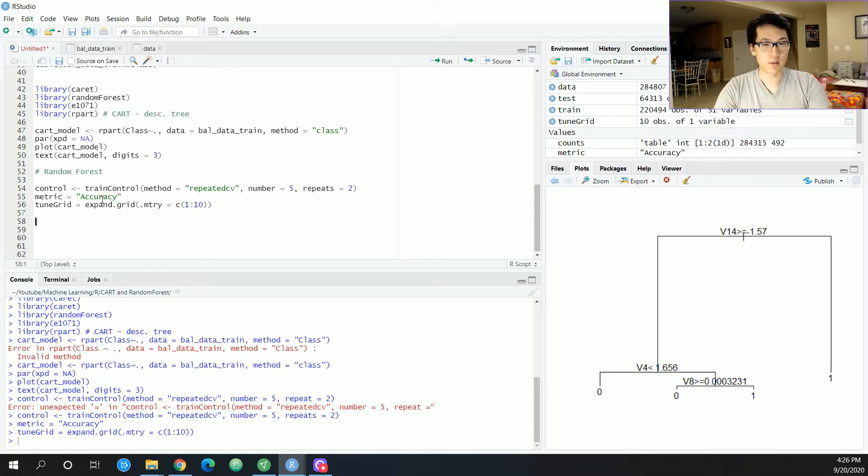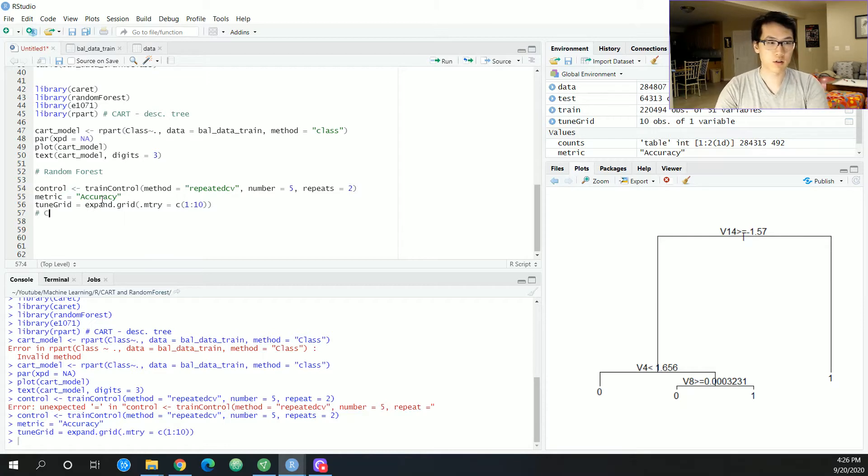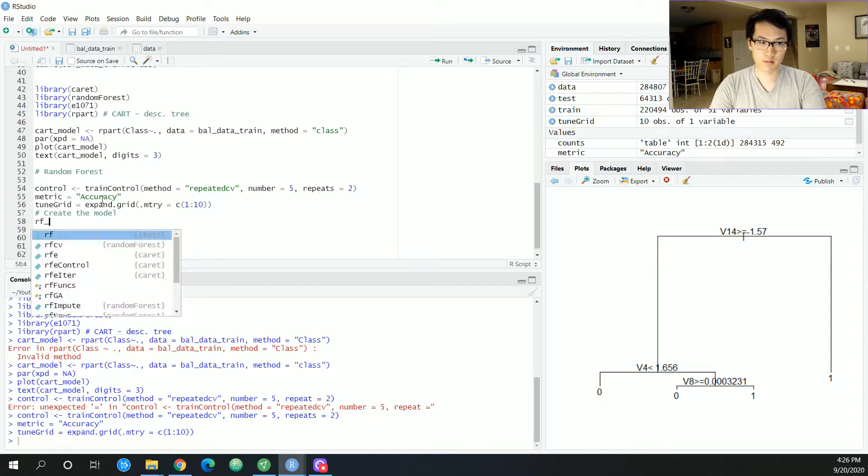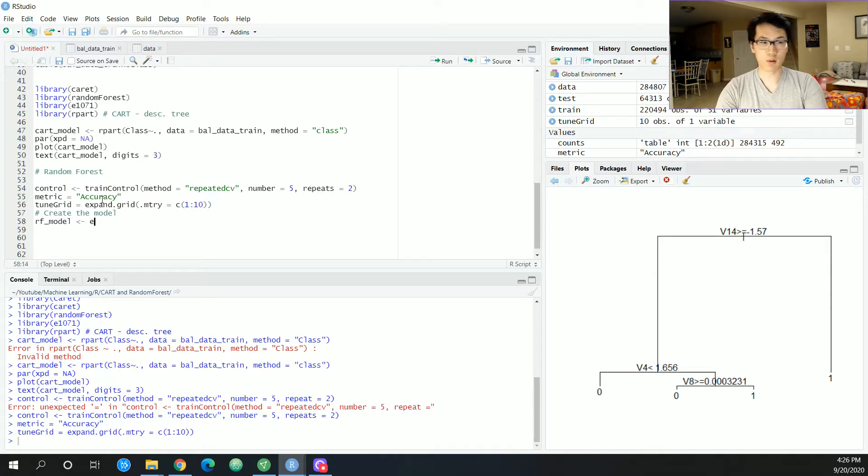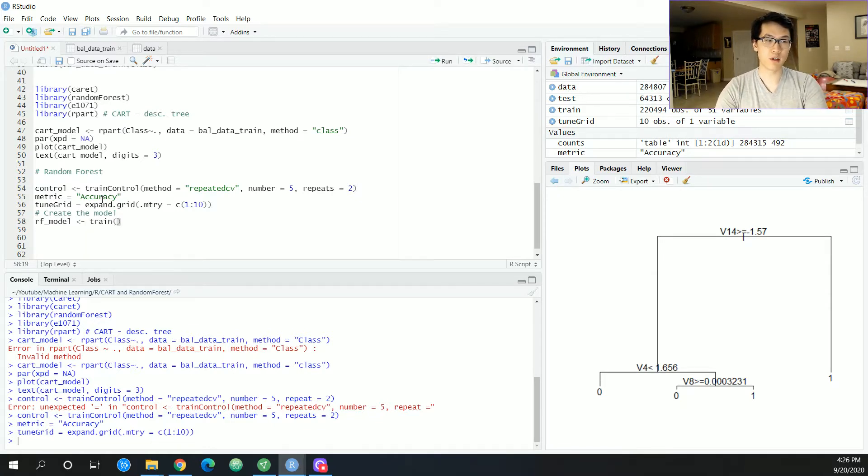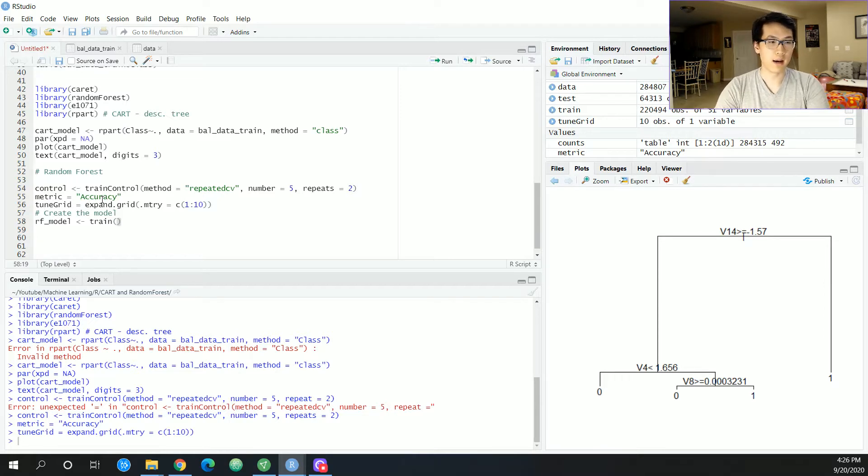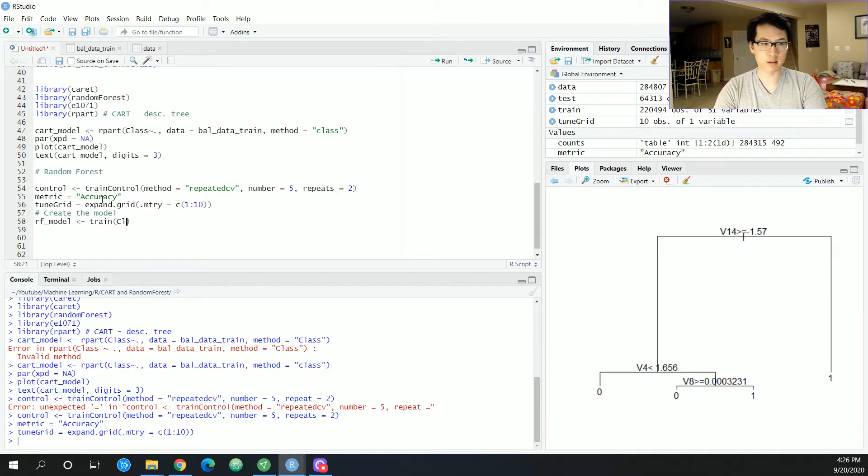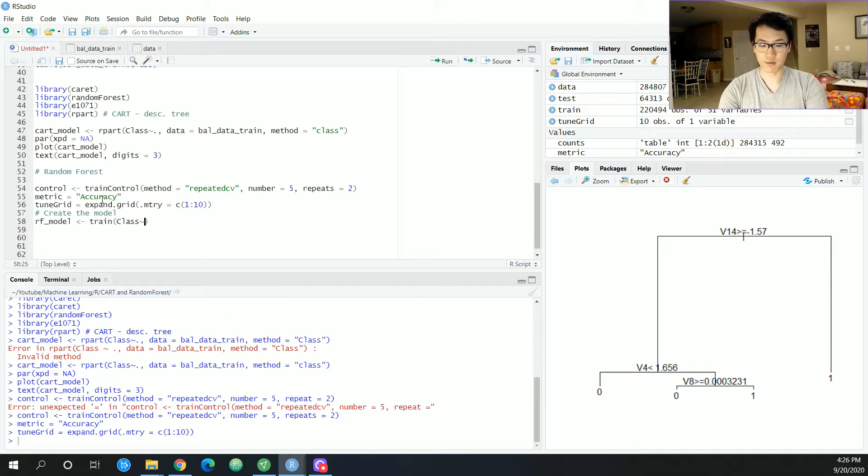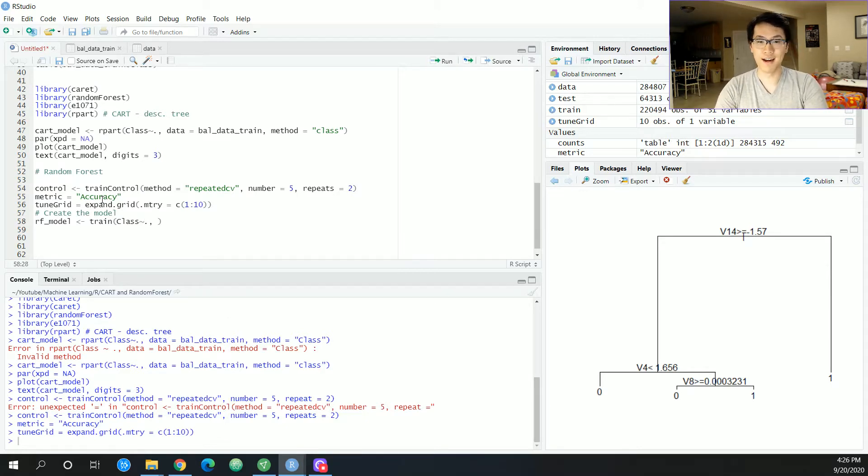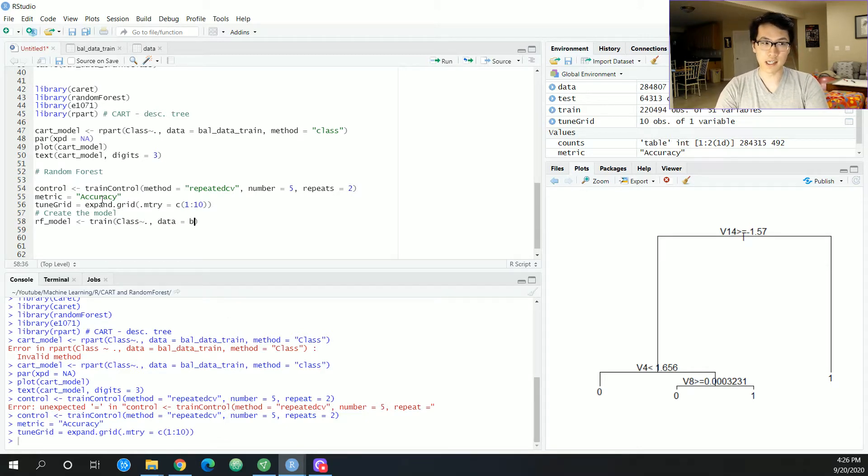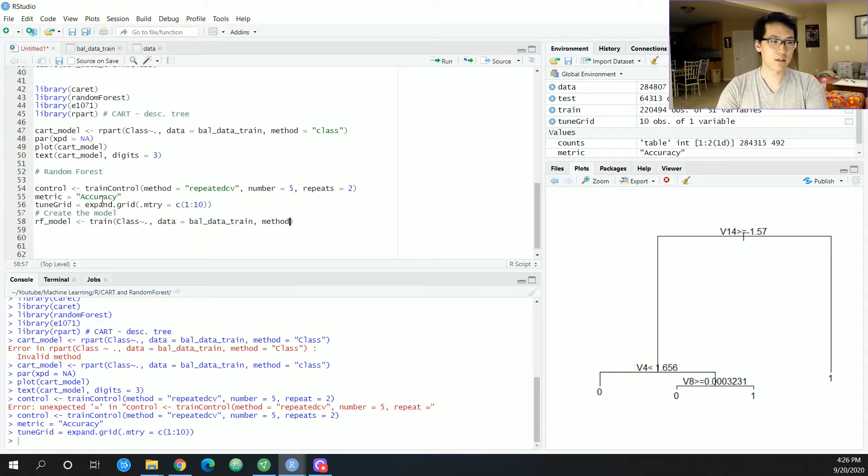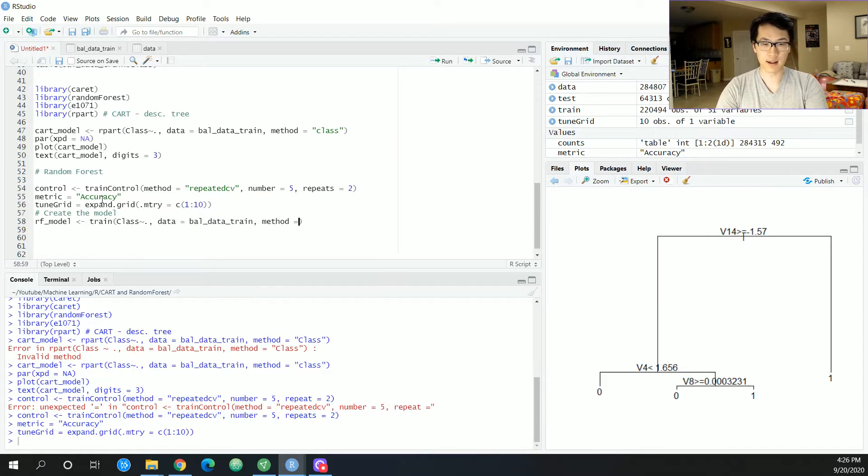Anyways, once we have our tune grid, let's create the model. Alright. So I'm going to call this the random forest model. And what we do here, we just call the train function. This is also a caret, but this is actually going to create our model. And this might take a few seconds, if not a few minutes, but if you have a huge data set, it's obviously going to take a lot longer. But this should not take that long.